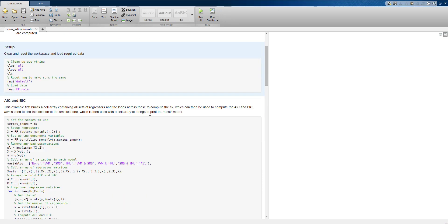The first step is to set up the workspace. We're going to start by clearing the data and closing any open figures. We'll also reset the random number generator to the default. This is useful when we're using simulation methods like cross-validation since it will ensure that we get the same output every time we run the code. We can run the contents of a cell by pressing Ctrl+Enter.